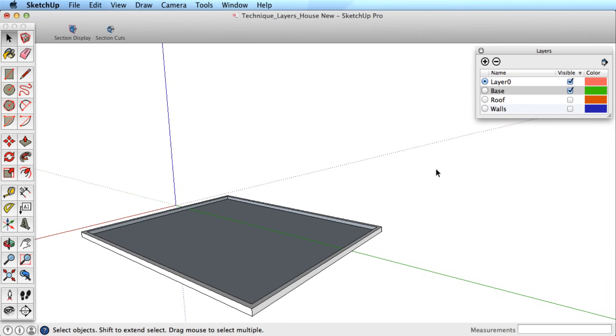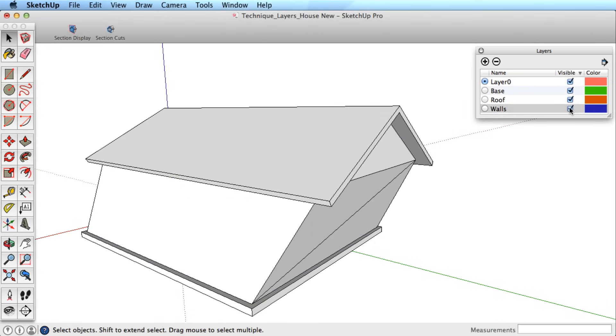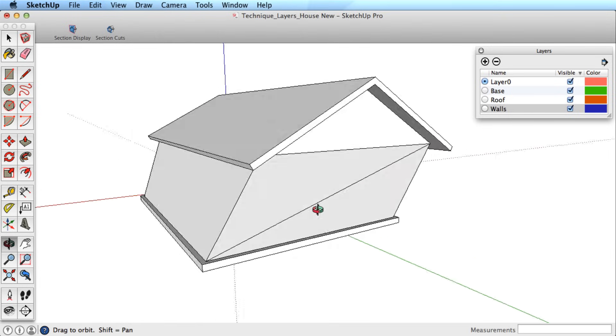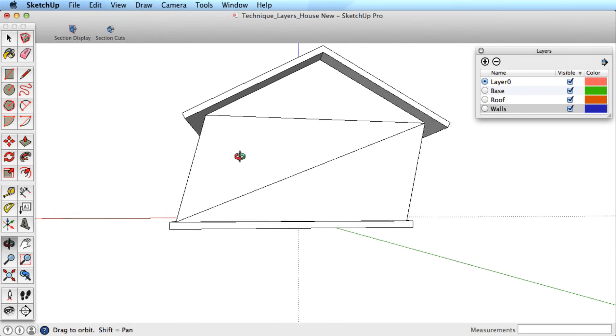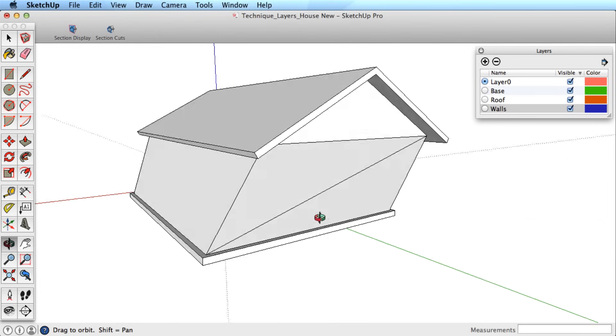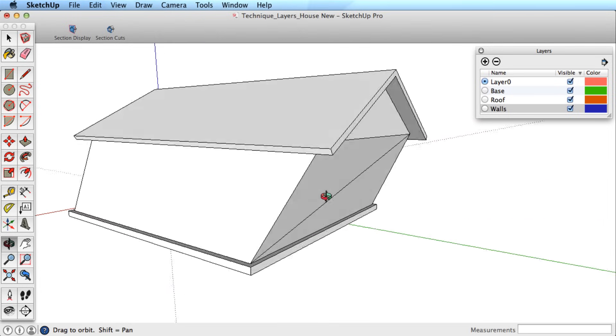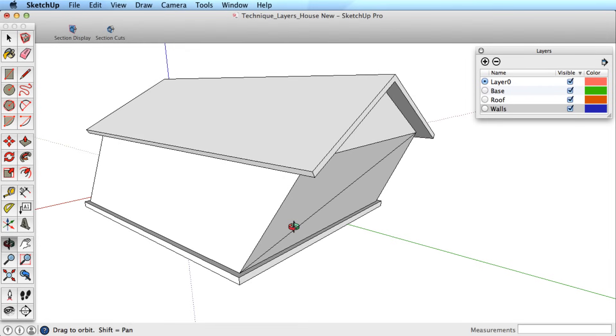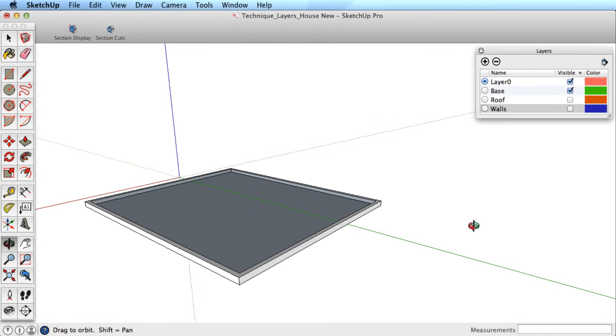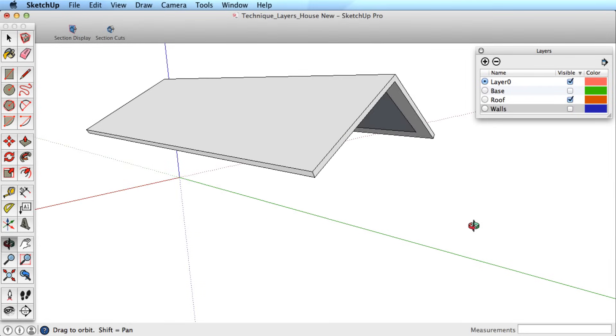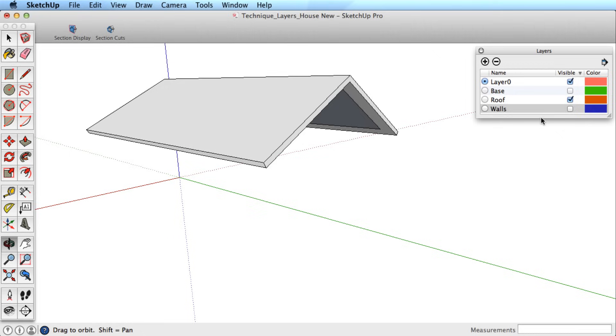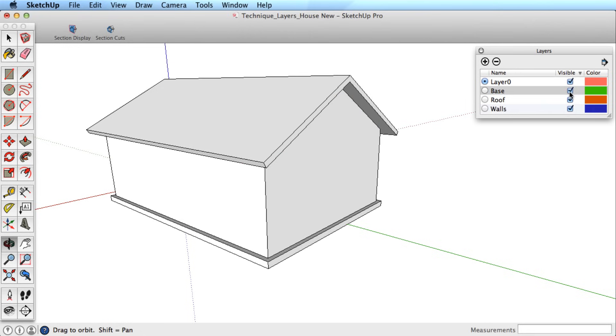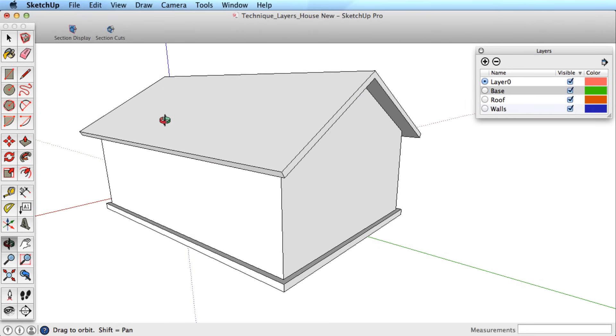Here is the problem. When we turn all the layers back on, you can see that although the walls layer was off, the walls have been badly altered because they were still connected to the other geometry. As we said before, this behavior is not typical of most software, and unless you know how to properly use layers in SketchUp, this could be very frustrating.